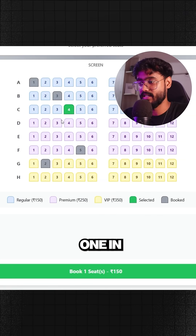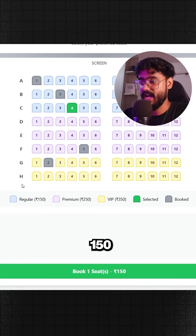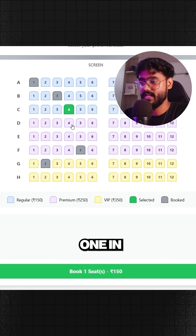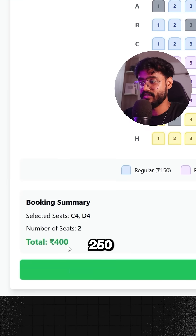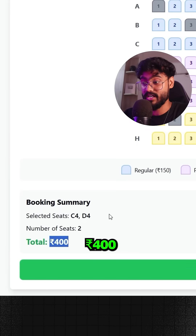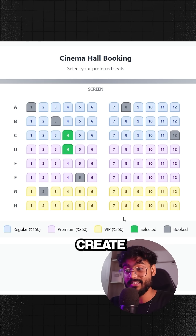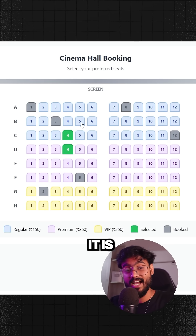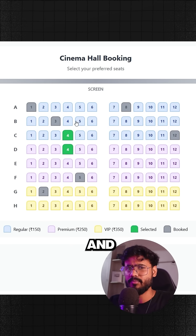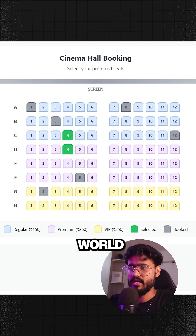For example, if I select one regular seat at 150 rupees and one premium seat at 250 rupees, it will show me a total of 400 rupees. We have to create this component in a way that it is highly scalable and supports most cinemas around the world.